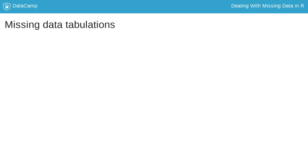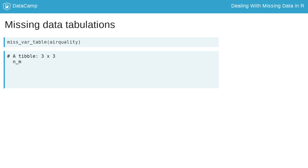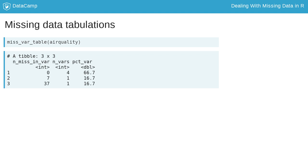Tabulation of missingness counts the number of times there are 0, 1, 2, 3, and so on missings. They are very useful, compact summaries that reveal interesting structure. Miss_var_table returns a data frame with the number of missings in a variable and the number and percentage of variables affected. For example, there are 4 variables with no missings detected, which corresponds to 66.7% of the variables, and there is 1 variable with 7 missings and 1 variable with 37 missings.